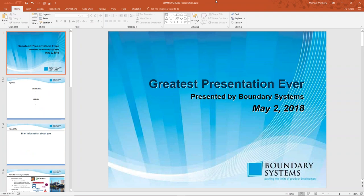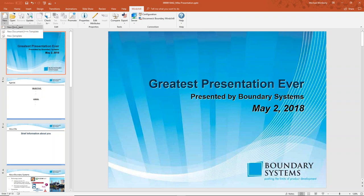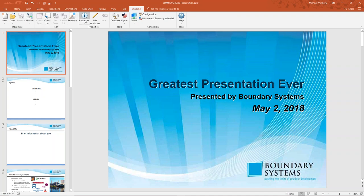The other thing you'll see inside of PowerPoint is now I have a tab for Windchill. There's the Windchill information — I can create a new file, open a file from Windchill, create a new file from the template or just create a new document. I can do an update, a check in, a promote, and edit any attributes — the object-type-specific attributes we created — all directly from within PowerPoint.